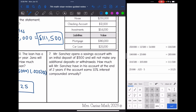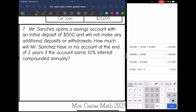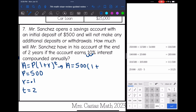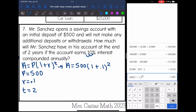Our last question: Mr. Sanchez opens a savings account with an initial deposit of $500 and will not make any additional deposits or withdrawals. How much will Mr. Sanchez have at the end of two years if the account earns 10% interest compounded annually? Using compound interest, A equals P times (1 plus R) to the T. The principal is $500, the rate as a decimal is 0.1, and the time is 2 years. Plugging in: 500 times (1 plus 0.1) to the second equals $605. So that's how much he would have in his account at the end of two years.